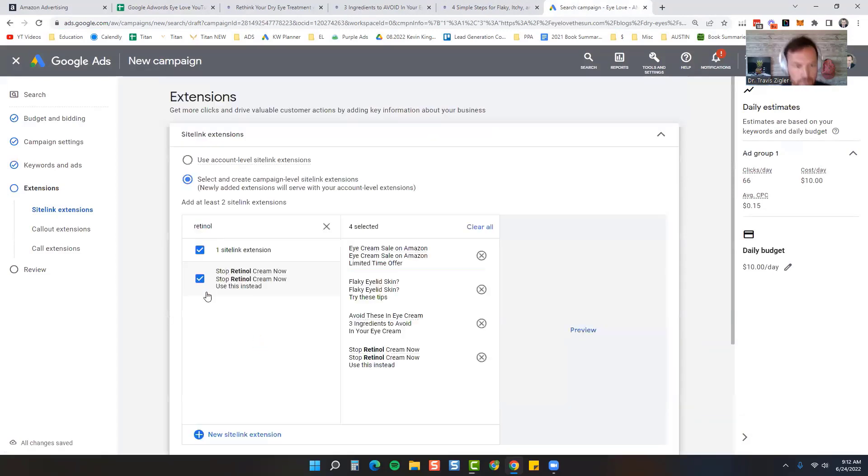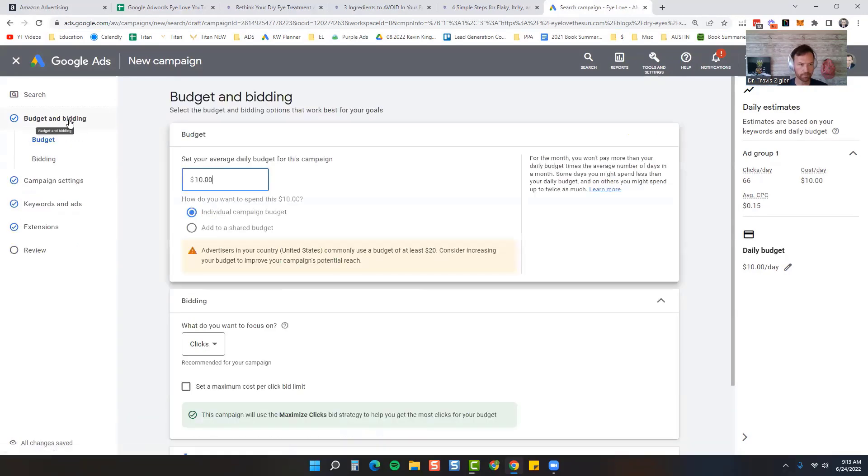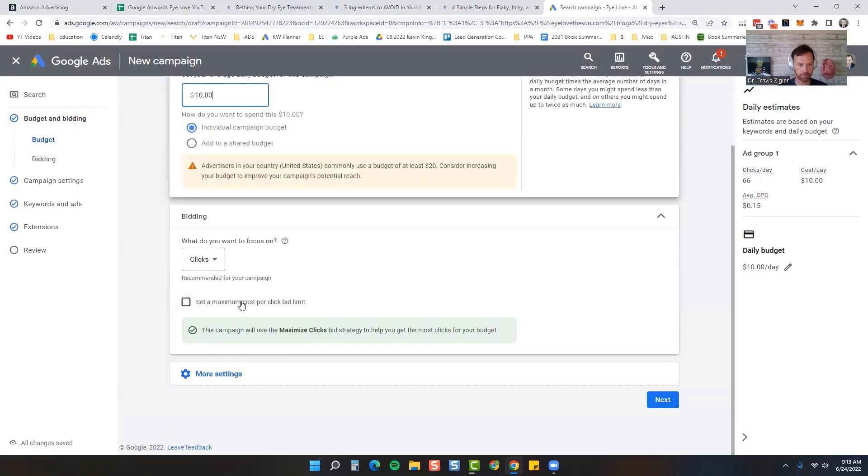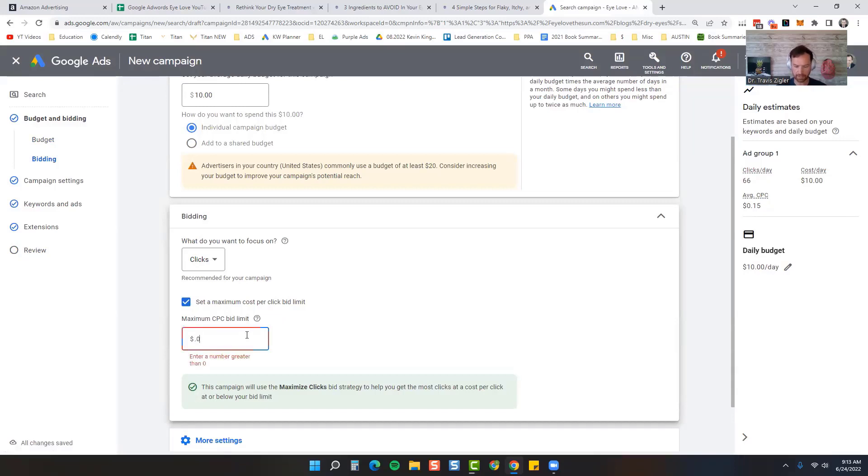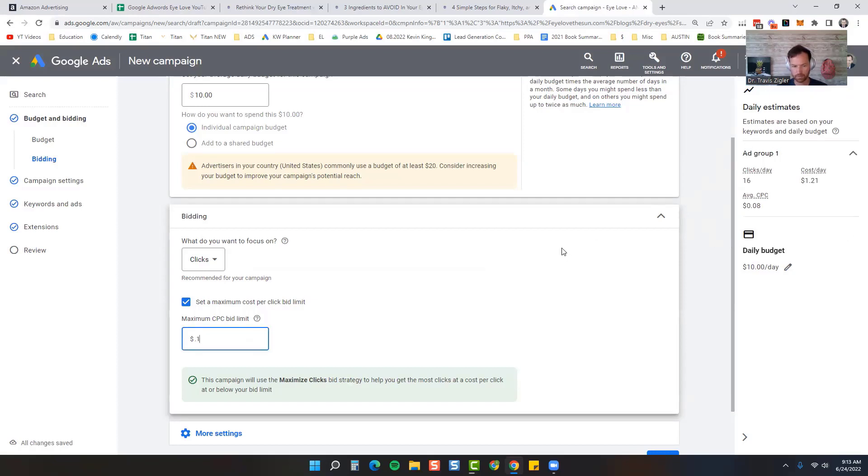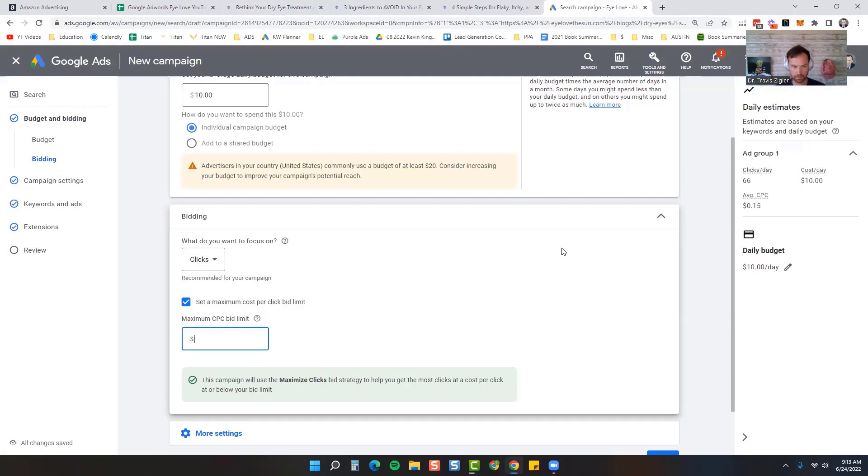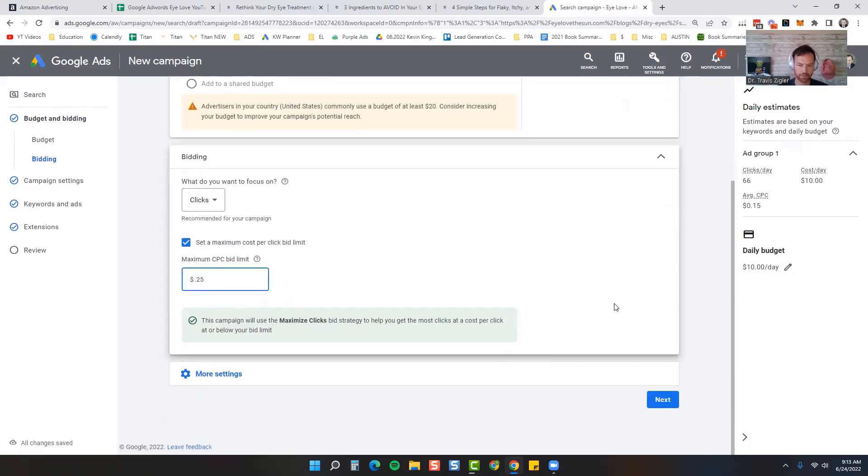I'm going to add a fourth one for the attribution link that we're going after, so eye cream. Save all those. Then what we're going to do is come back up here to Budget and Bidding, and we're going to set maximum cost per click. Let's see what happens if we set it at 10 cents. You can see our clicks actually go down to 16 cents, so let's go back up to 15 cents. It's up to 36 cents, so let's go up to 20 cents. And how about 25?